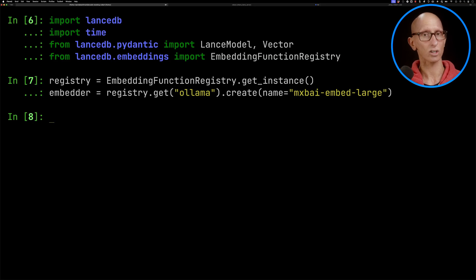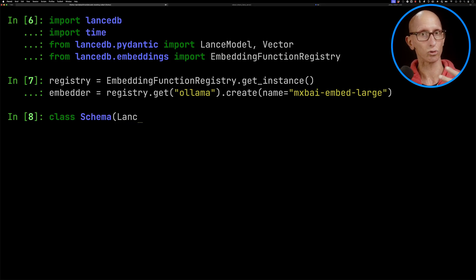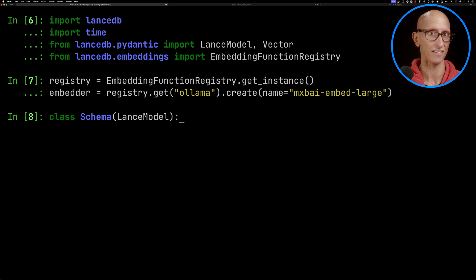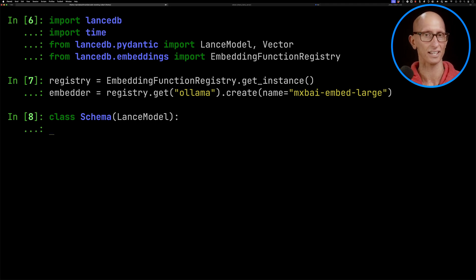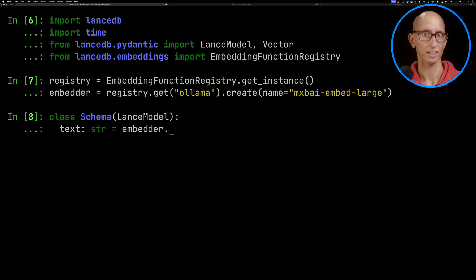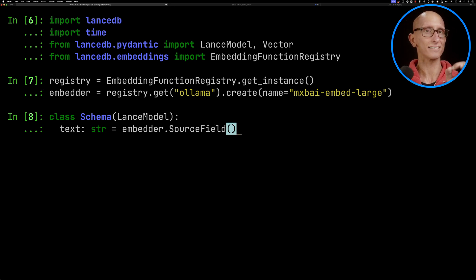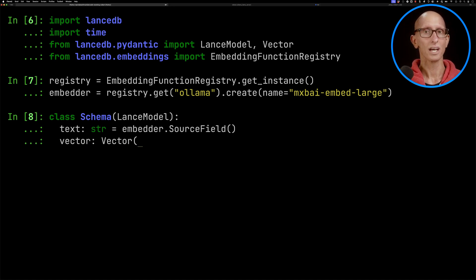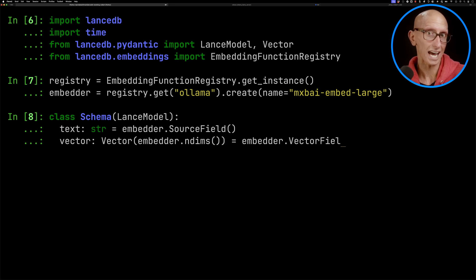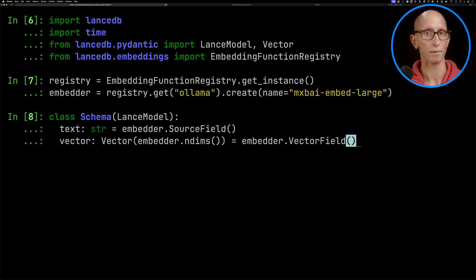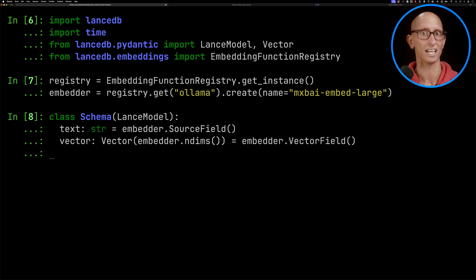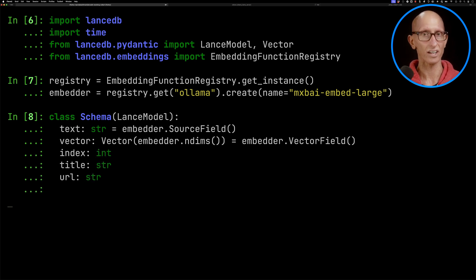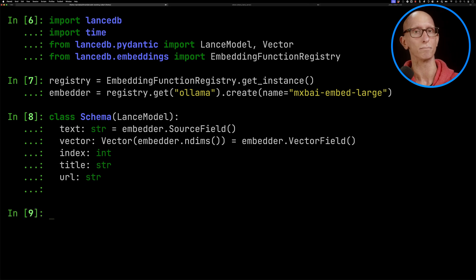We're then going to create a schema. It maps directly to the names of the properties in the data you're importing. Our first field is text - we'll tell it that's a source field, the text we'd like to embed. Our second field is vector, where the embeddings come from. If you already had embeddings, it would ingest those straight in, but that field doesn't necessarily have to be in the source data. Then index, title, and URL don't have any annotations, so those are just going to be metadata.